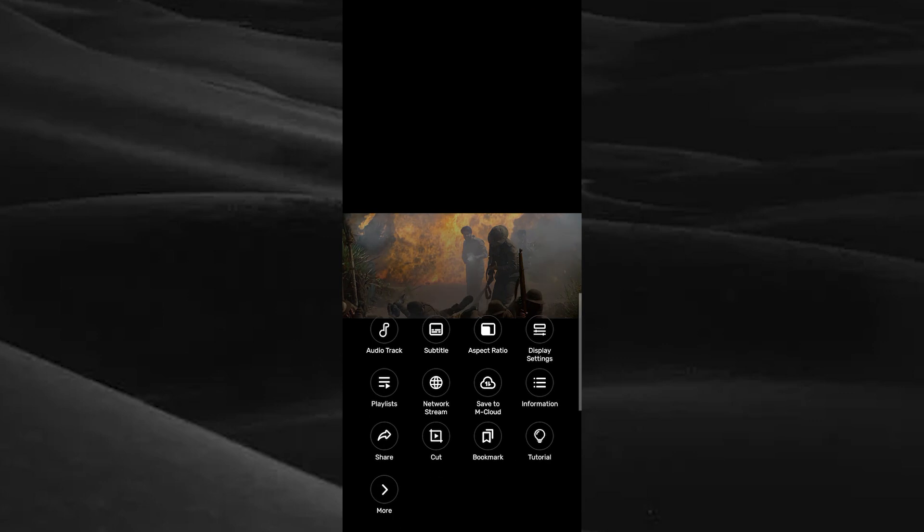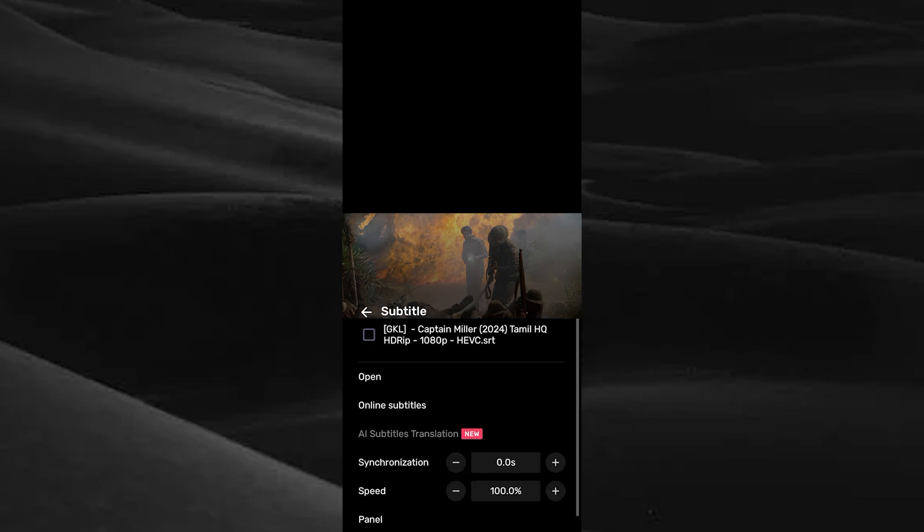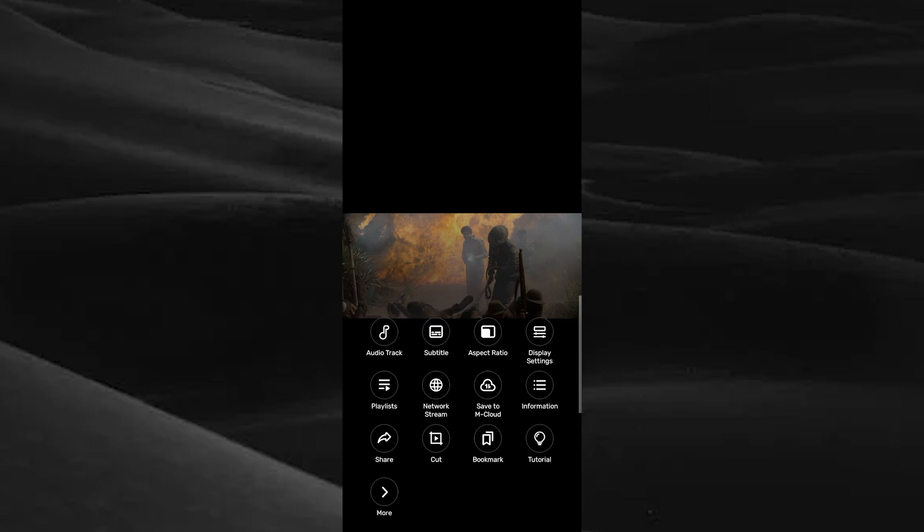And choose this option subtitles. Here you can see the subtitle you downloaded. Make a tick mark on the box. Now the subtitle is added into your movie. Tap on the back toggle and play.